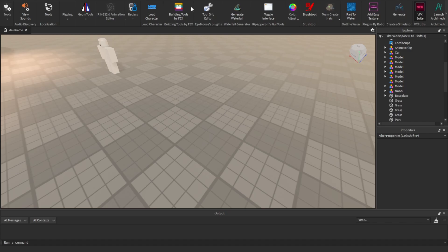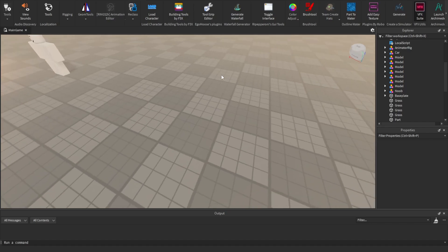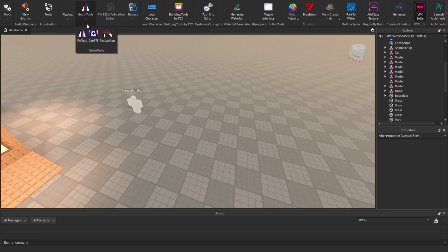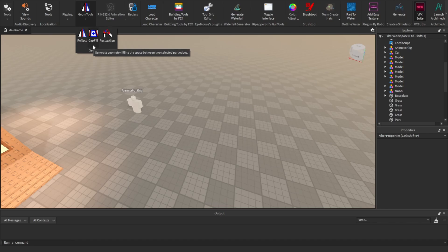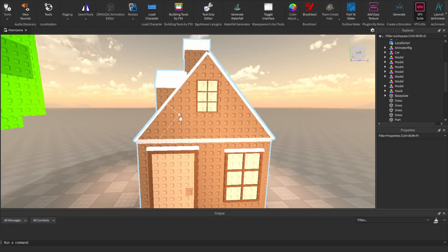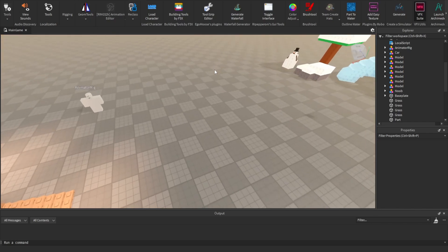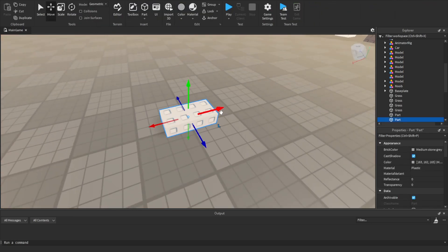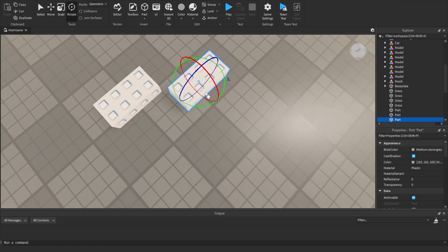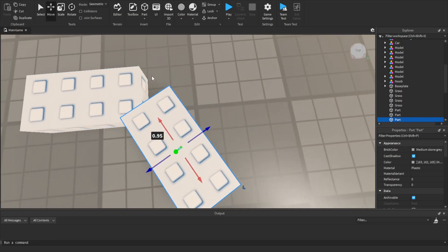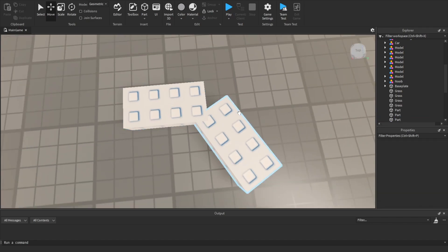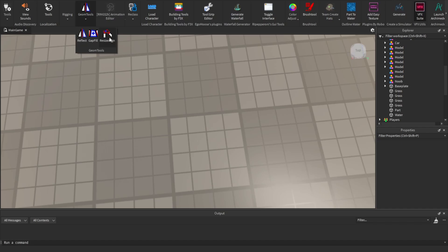I'd recommend Building Tools by F3X — I'll link all the plugins in the description so you can easily get them. The next plugin is Geom Tools, which is basically three different plugins in one. The ones I use most are Reflect and Gap Fill. Reflect makes it easy to mirror things — that's how I built this structure, I reflected this piece onto the other side. Gap Fill lets you fill in corners between parts perfectly.